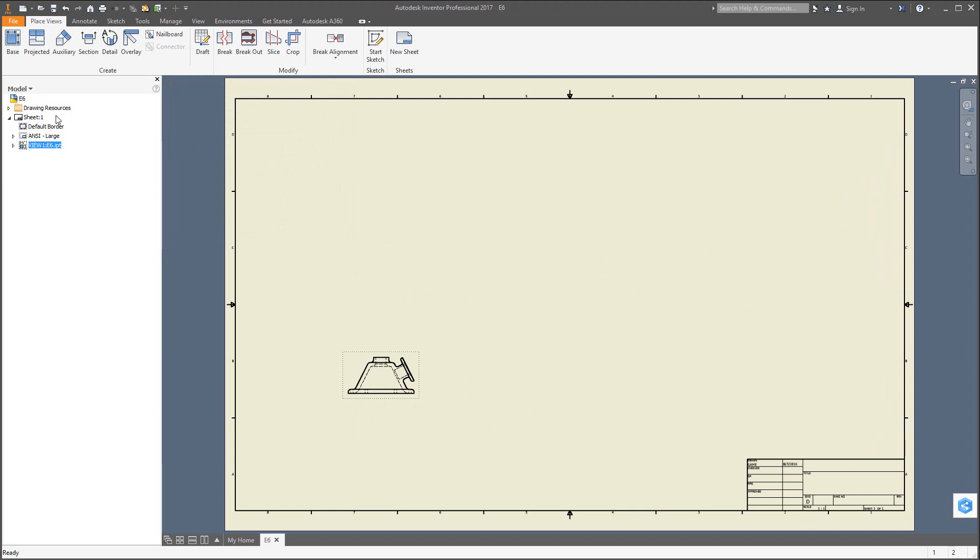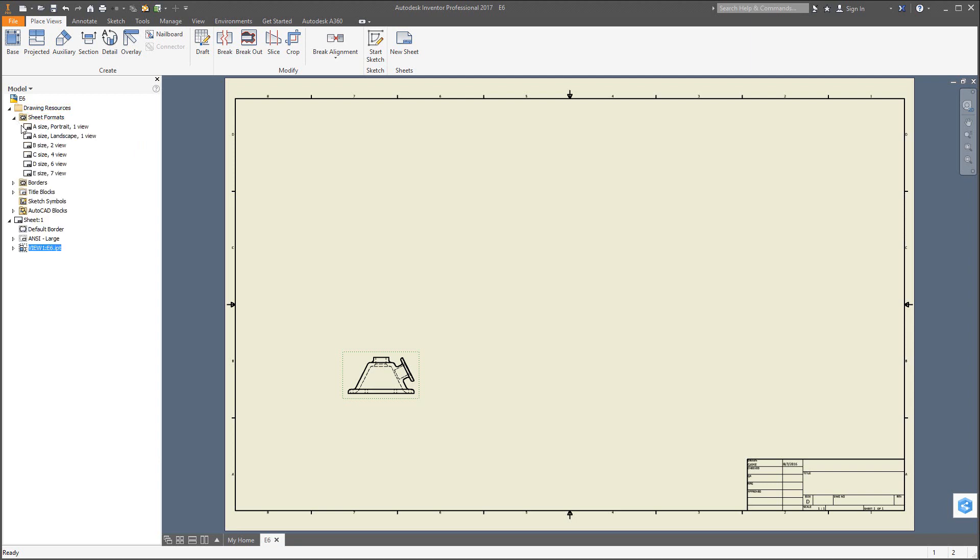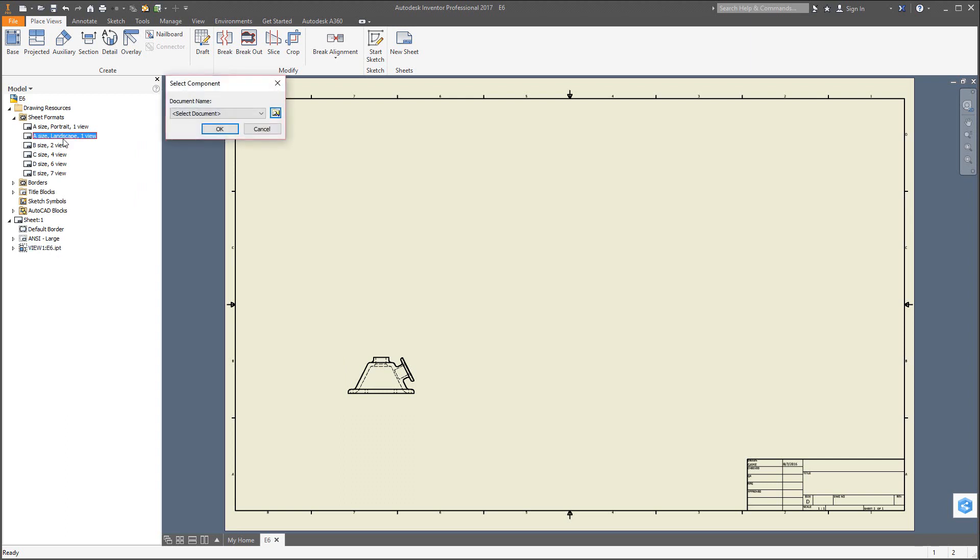Here's what we could do. On the left-hand side in the browser, hit the little arrow to the left of the drawing resources, go to sheet formats, hit that arrow, and sheet formats will drop down. Through the selection, pick which one you want. In this case, we'll go with the A size landscape and just double-click on it.